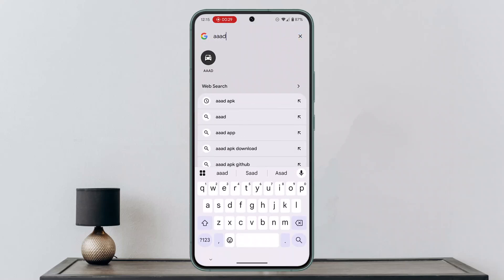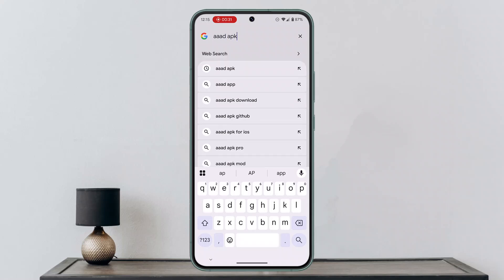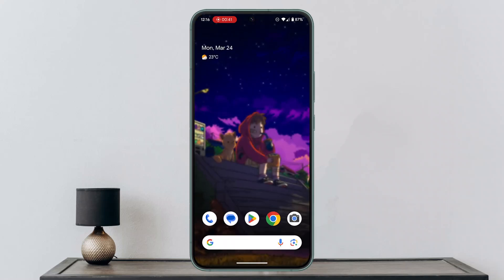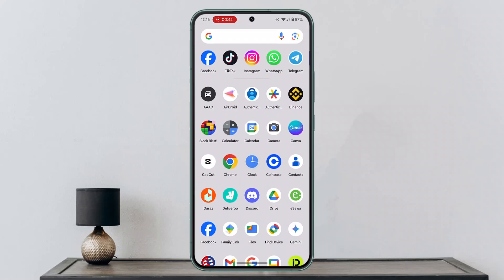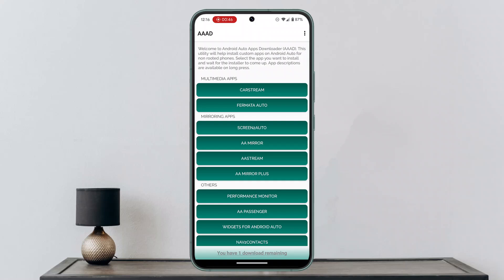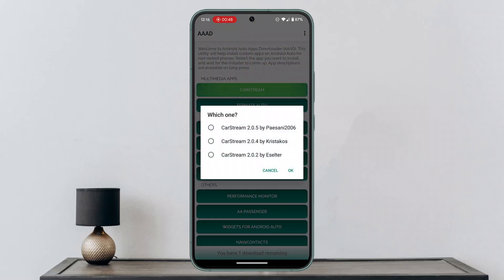You want to type in 'AAA D'. Once you've done that, you want to install the APK version — just click on the first link that comes up, which is GitHub.com, and install it. Once you're done installing it, open it up, and then click on 'Card Stream'.